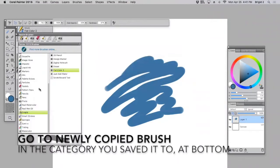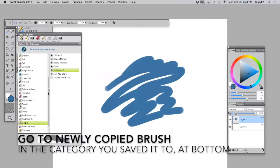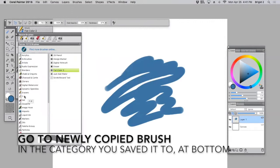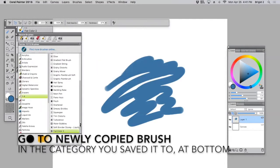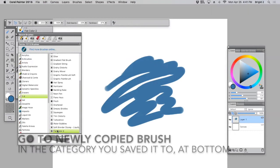Then go to the FX category in your brushes and find your new brush. So right here, Flat Color 2.